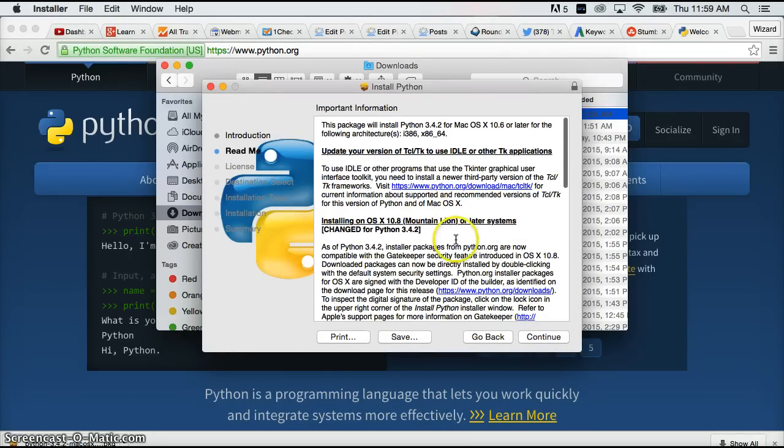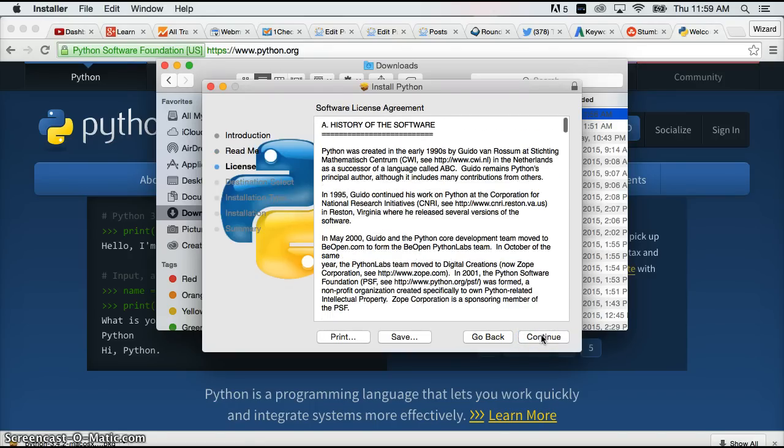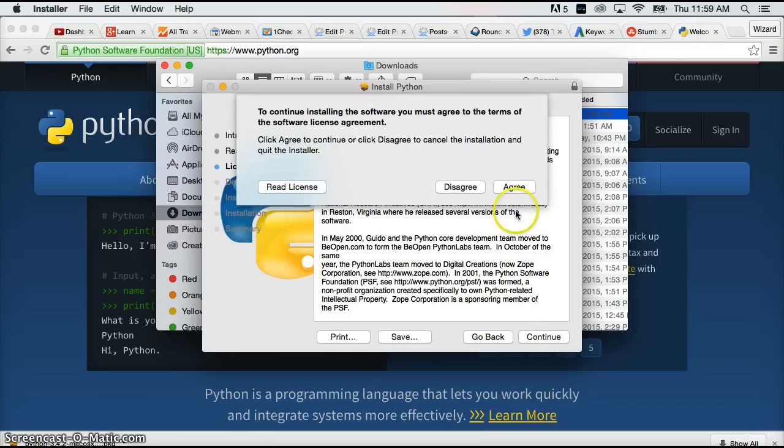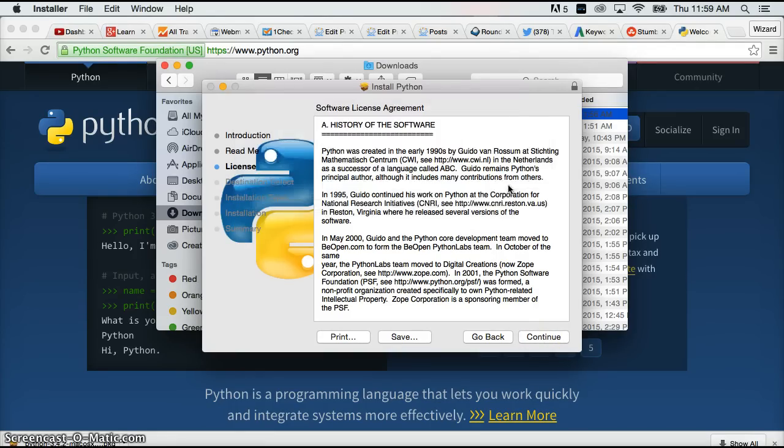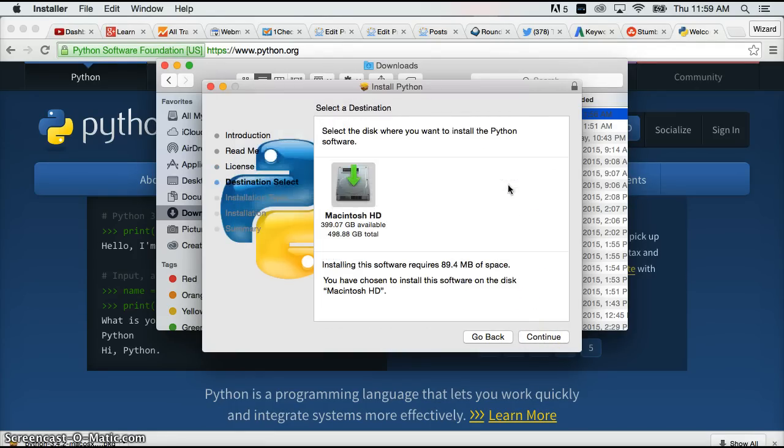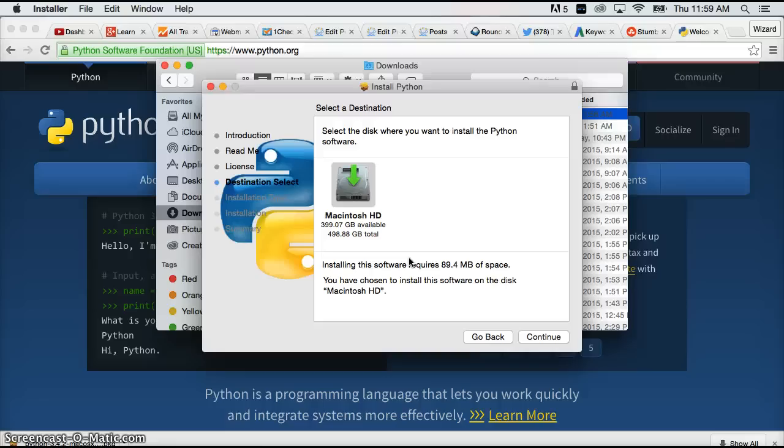You can read the important information if you like but I'm going to hit continue. You can read the license information if you like but I'm going to hit continue. The agree button shows up. I'm going to hit agree. And I want this to install on my hard drive. Do not change the installation location unless you know what you're absolutely doing.